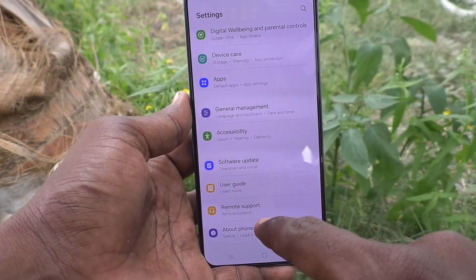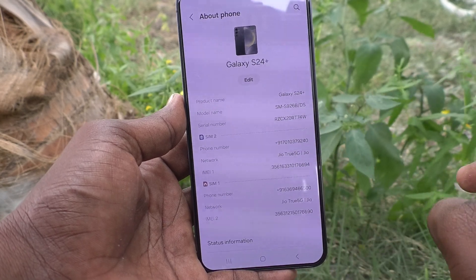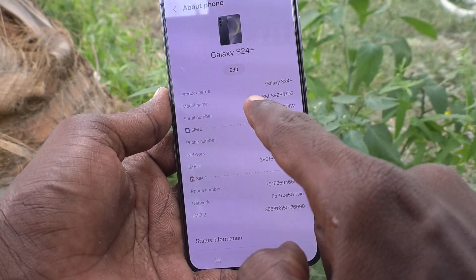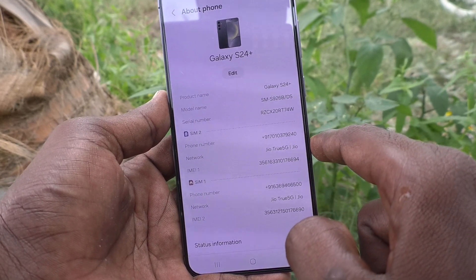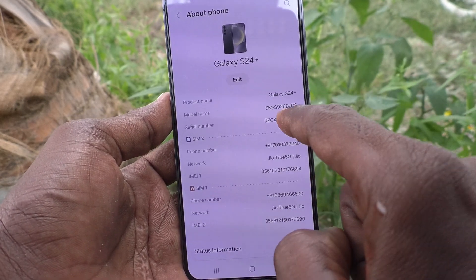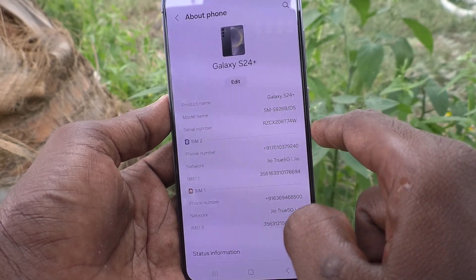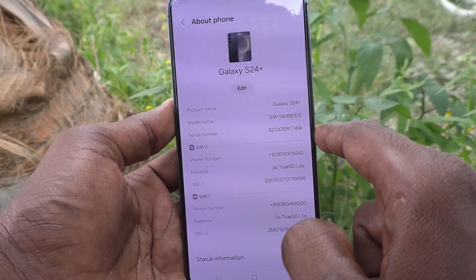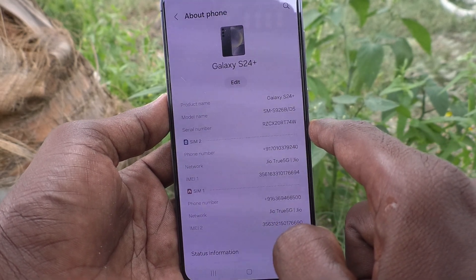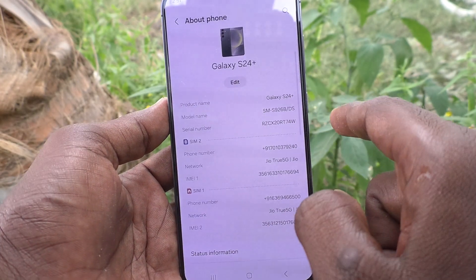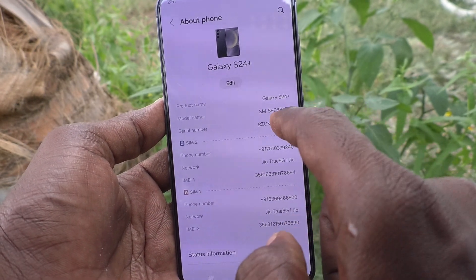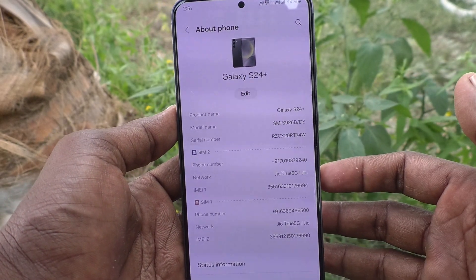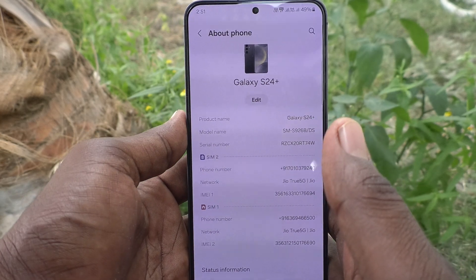First of all, go to Settings, then go to About Phone and look at the model name. The model name shown is something like SM-S92x. Look at the digit after S92 — if it is more than 5, it will be 5G. If it is only 5 or below 5, it will be 4G. In my case it is 6, so I can confirm this mobile is truly 5G.